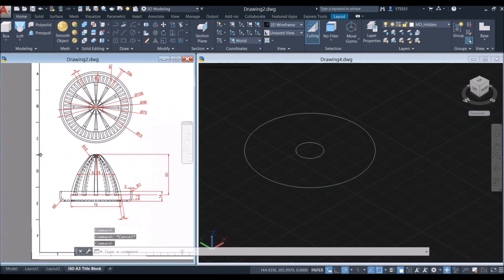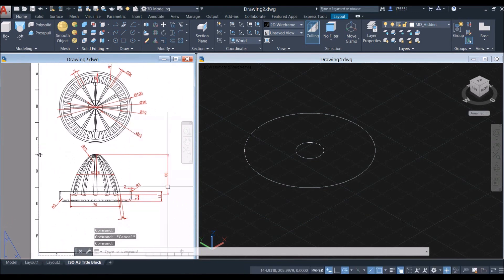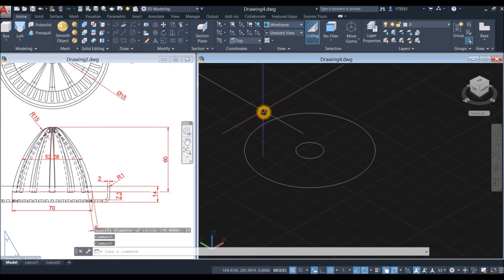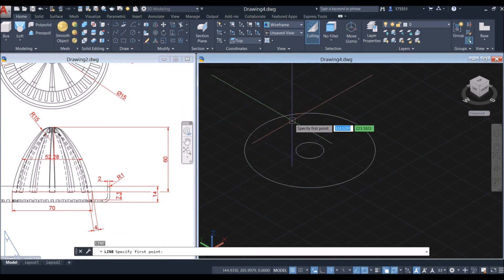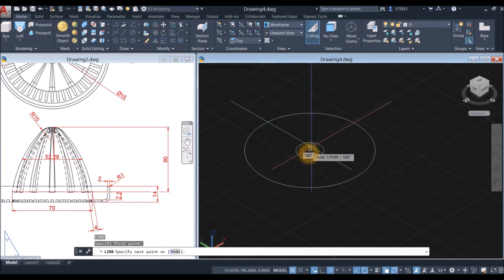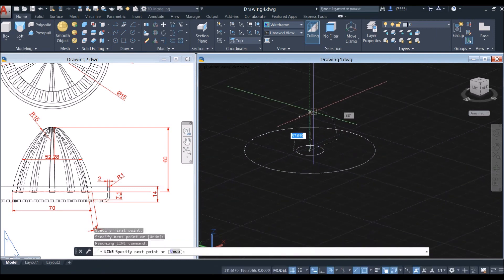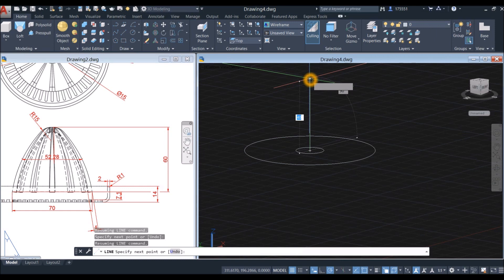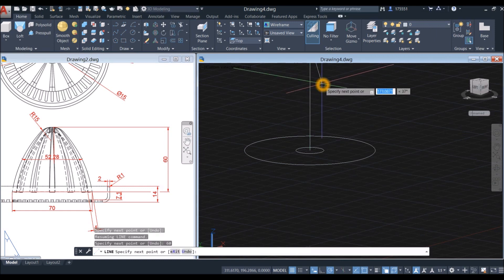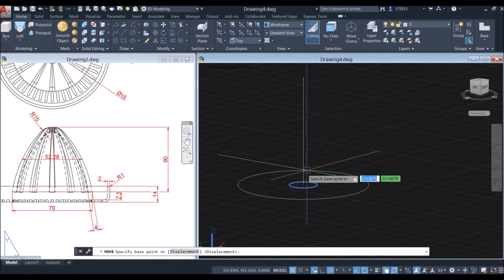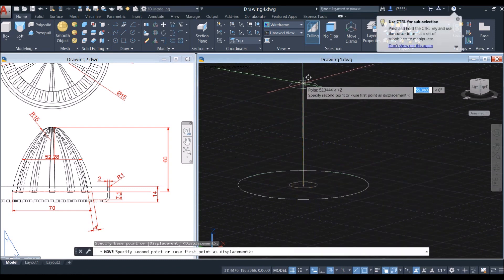Now I'm going to draw a line from this point to this point, which is 60 — so L for line command. Specify the center point and bring your drawing upward for 60 units. Now I'm going to move this line from endpoint to endpoint.